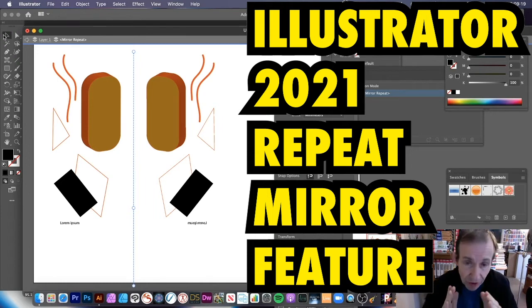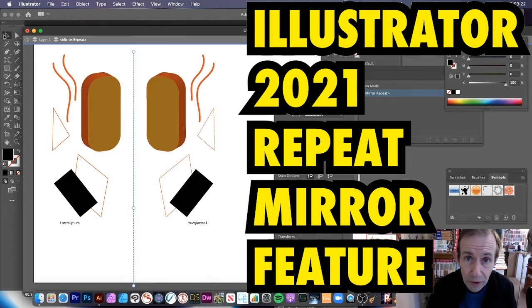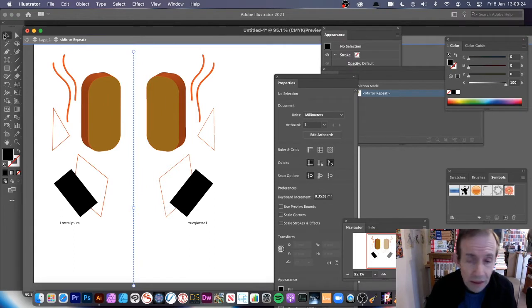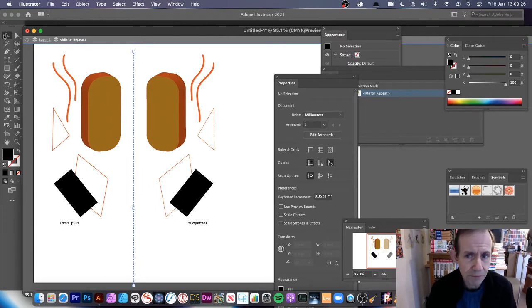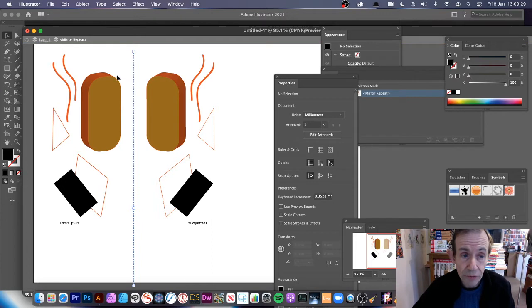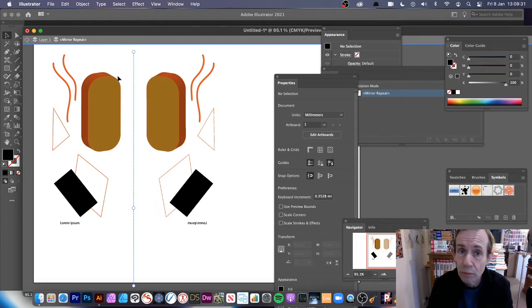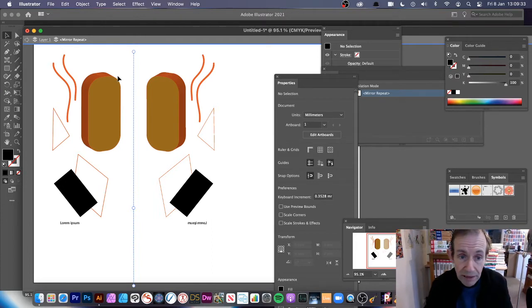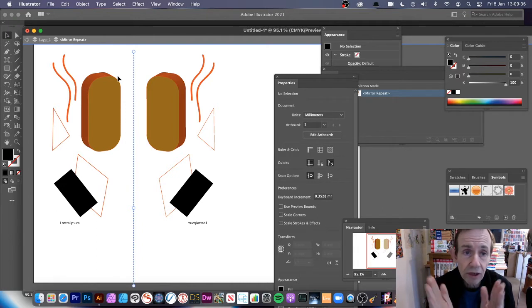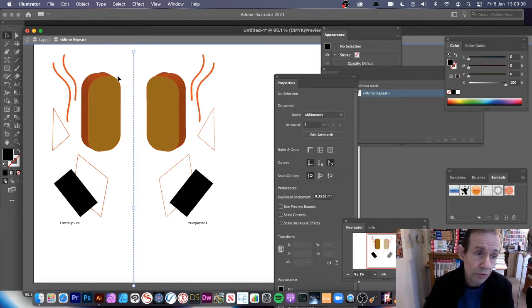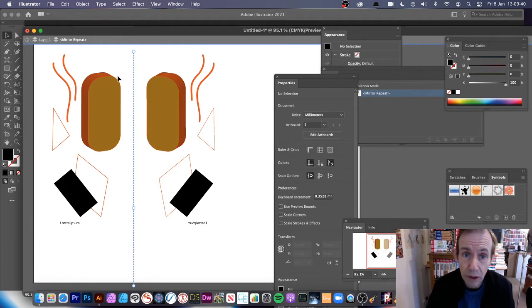Not everything works brilliantly with the mirror or the other ones as well. Things like symbols seem to have a problem. I've tried symbols, you go to Symbol Sprayer and try to add symbols, they don't work. But normal paths, type, pen tool, brushstrokes, effects such as bevels, all those things work really well with the mirror feature.